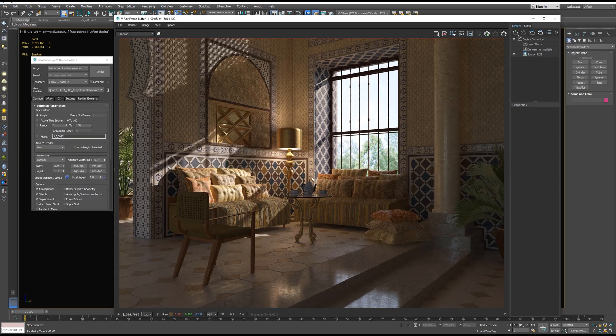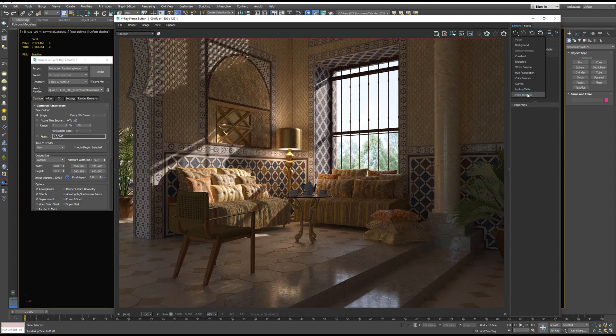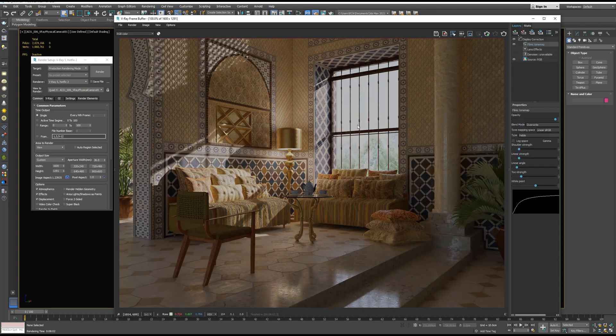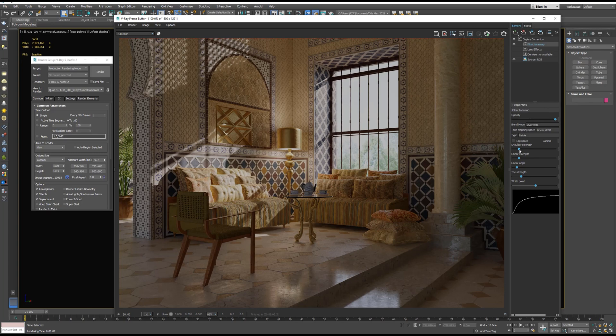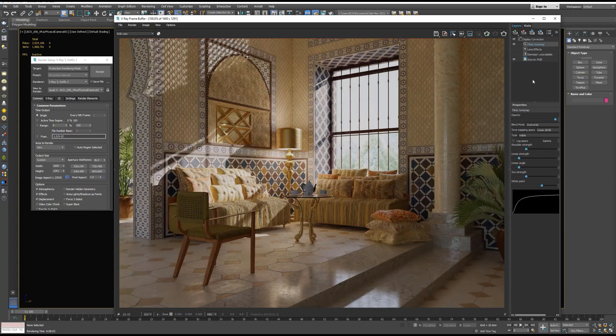Now this is our render. Let's adjust it a little bit. Let's use the Filmic Tone Map, which is the new feature in V-Ray 5. Let's play a little bit with the parameters. We can also add Lens Effect.